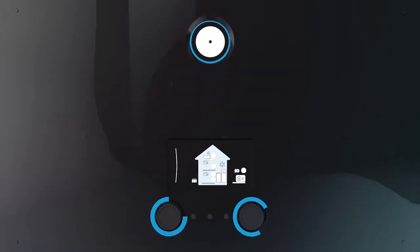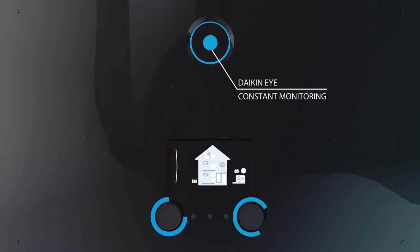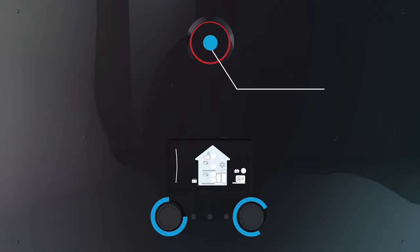The Daikin eye is always monitoring the status of your system. Should a problem occur it will let you know immediately via a change in color.